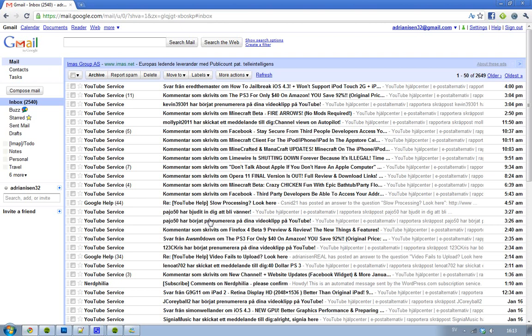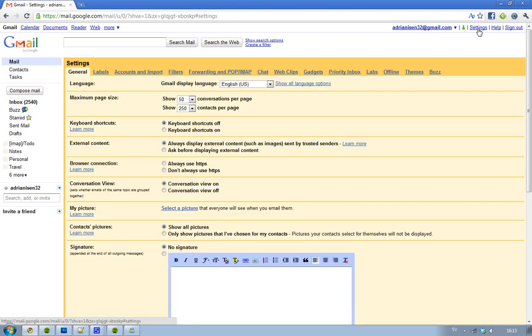So the first thing you want to do is go to your Gmail inbox and then you just want to hit this settings button. And then you want to go to Labs.